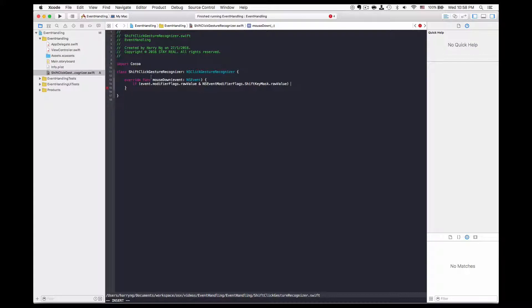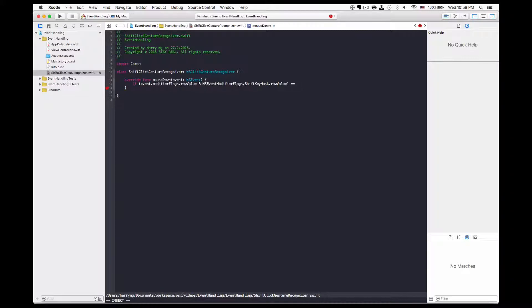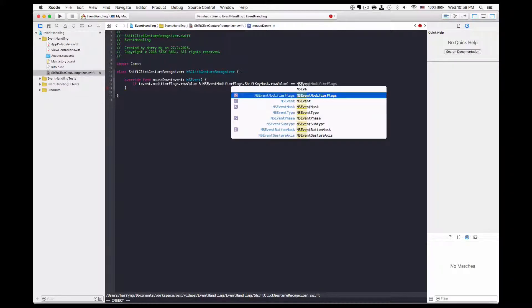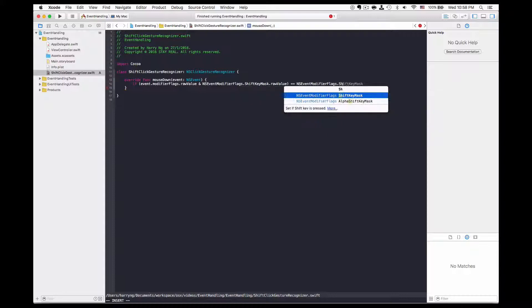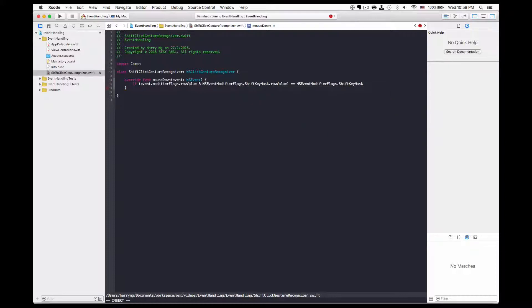If it is there, the result of the bit operation will be the shift key itself.